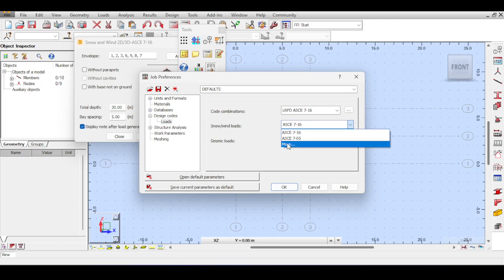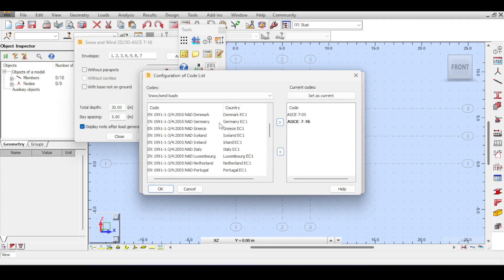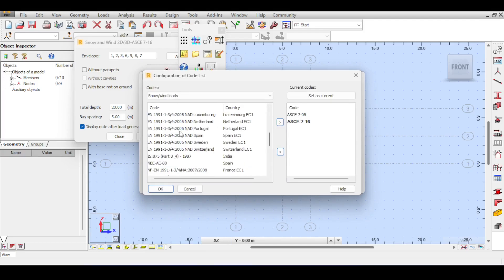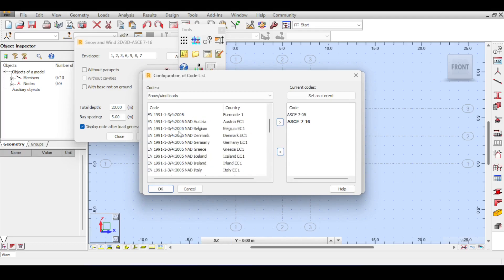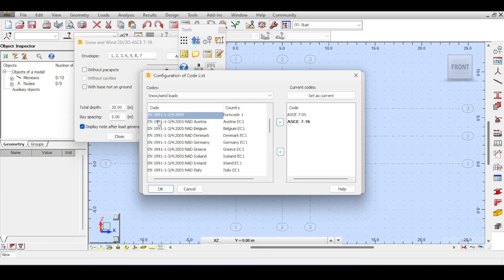You can click 'More' to select the Eurocode you want. There are many options because each country has its own national annex. I'm going to use the plain Eurocode without any national annex — you can of course choose any national annex for any country you want.